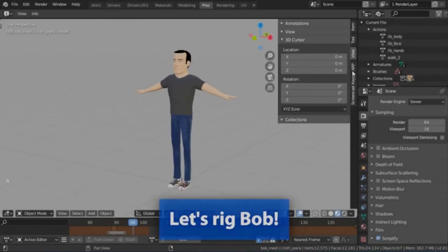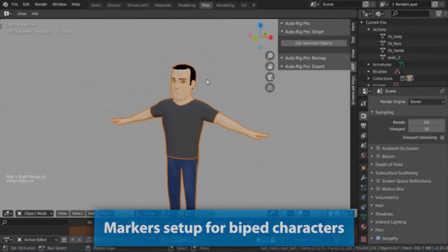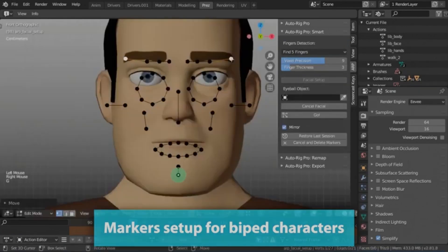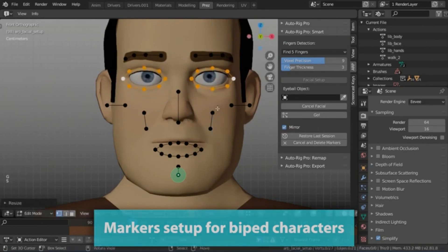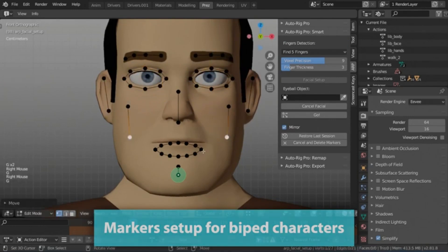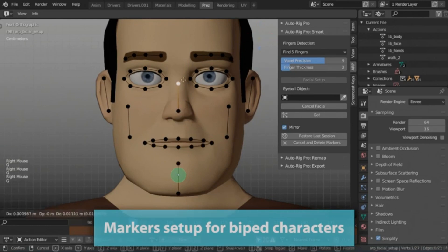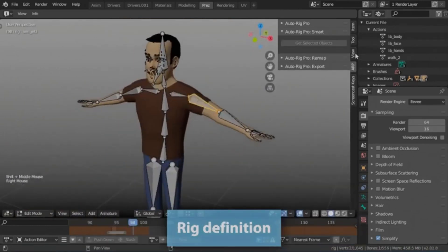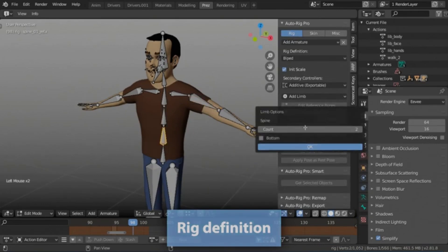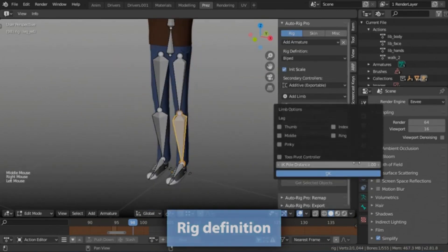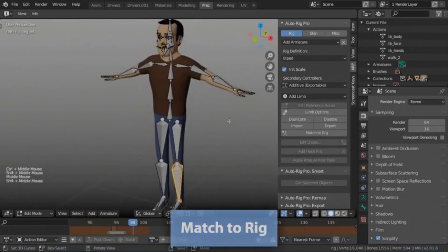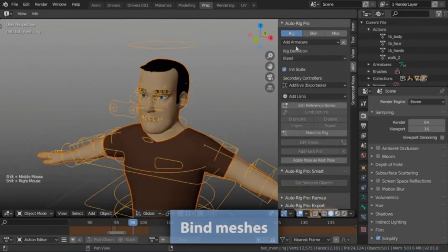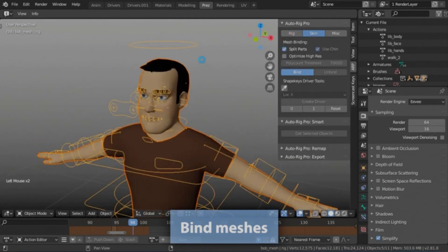Auto-Rig Pro is an advanced add-on for Blender that streamlines the process of rigging characters and retargeting animations. It supports FBX-GLTF export and comes with presets for a variety of game development platforms, such as Unity, Unreal Engine, and Godot. The add-on features a smart feature that can automatically place the bones for humanoid characters, significantly speeding up the rigging process once the green markers have been added. The outcome remains amendable after creation, contributing to a non-destructive workflow.